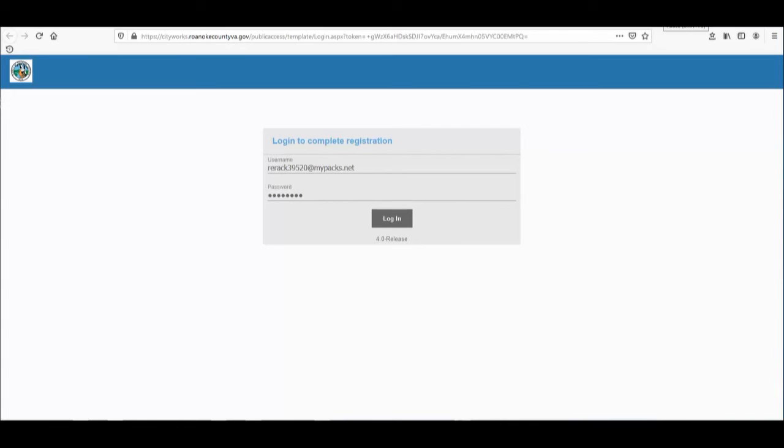You will be taken back to the Roanoke Public Access page where you will enter the email address and password you used to register, then click login.